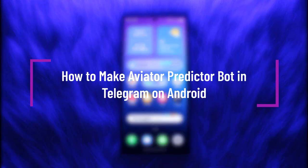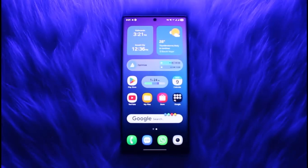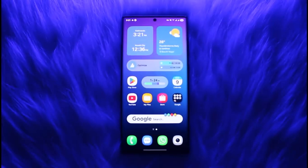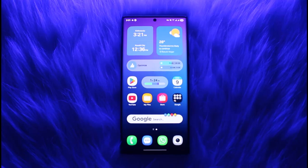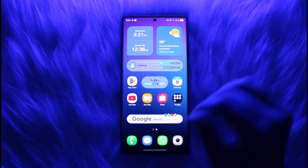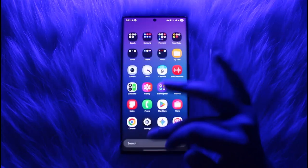Hello everybody, welcome back! Today we have another video. In this video I'll show you how you can make an Aviator predictor bot in Telegram on your Android. But before that, make sure to like our video and subscribe to our channel. Without any further delay, let's try it. You have to open up your browser.